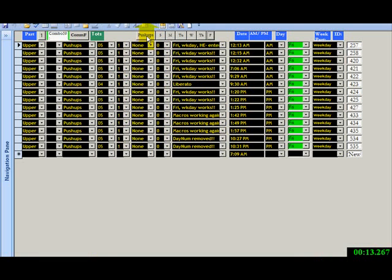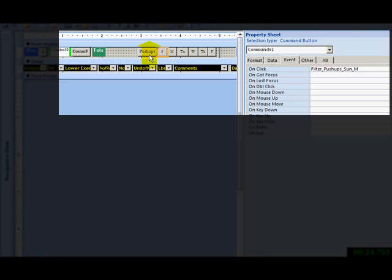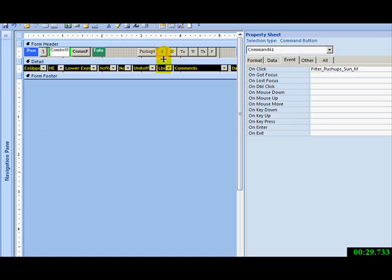Each of these grey buttons is a Macro. We'll go to Design. This S represents Sunday and it represents pushups for me. When I click this, on click it does a filter.